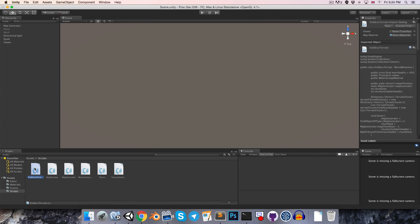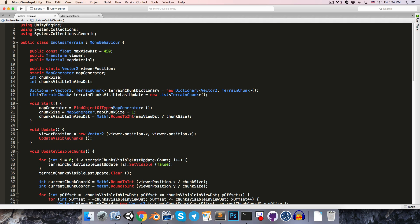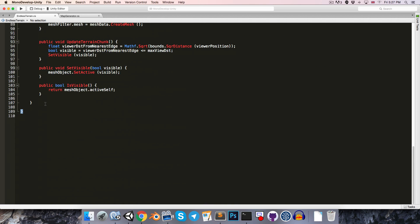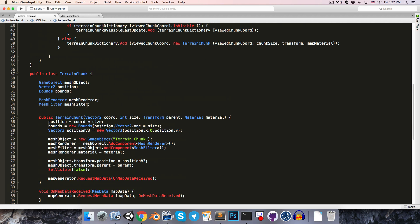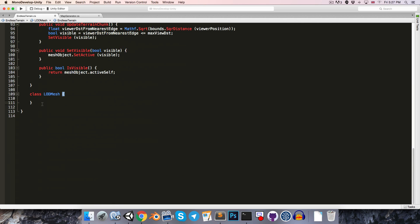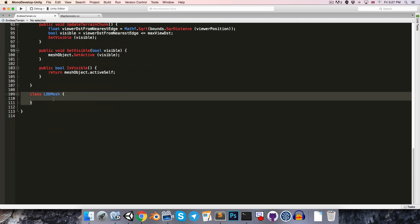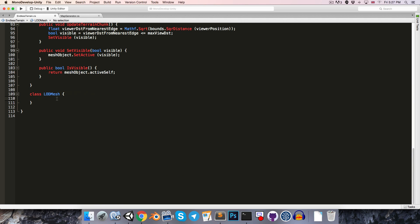Let's head over to the EndlessTerrain script. I'm just going to come down to the bottom of the script and create a new class called something like levelOfDetailMesh. Each terrain chunk is going to have an array of these levelOfDetailMesh, and what this class is responsible for is just fetching its own mesh from the map generator.